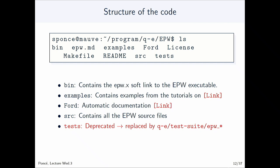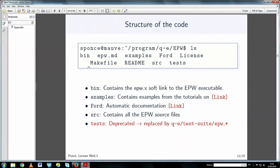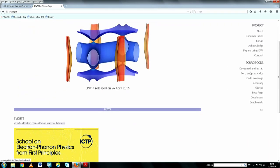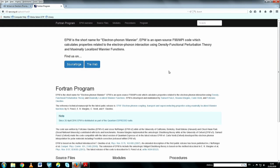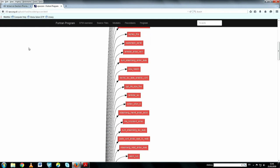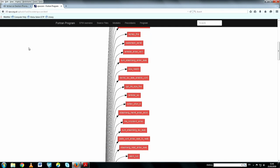Ford is an automatic documentation tool for Fortran. On the EPW website you can see automatically generated documentation showing all the modules called by EPW.f90, and if you click on one you can follow which routines use them and so on. It's a graphical way to navigate through the code.